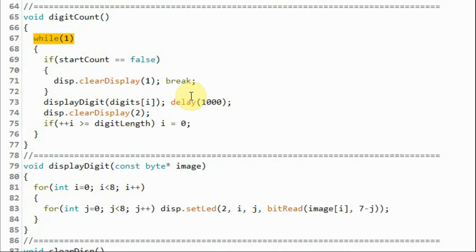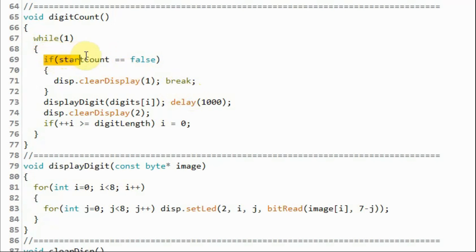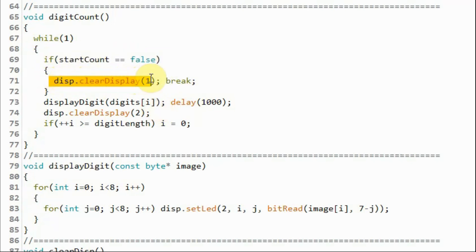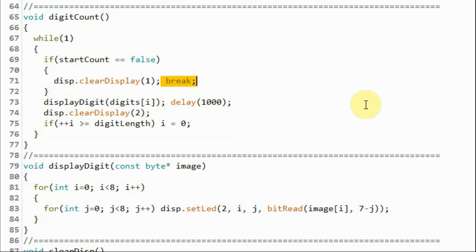While digits 0 to 9 are continuously displayed on the module, pressing the push button triggers interrupt 0 again. The boolean variable becomes false, the if statement is executed, the display is cleared, and we exit the while loop and return to the main loop function.